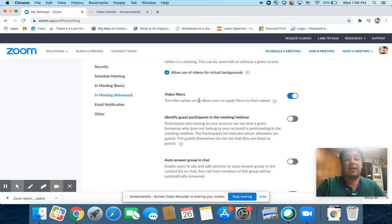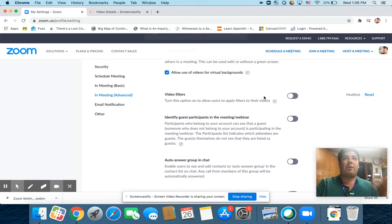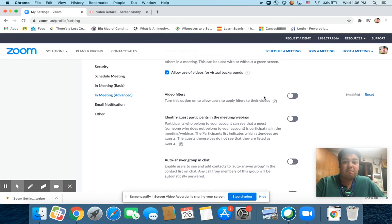Same with video filters. I'm actually going to turn that off because I want your video to be normal. But if you want to add a background so that I don't see your house, that's fine with me.